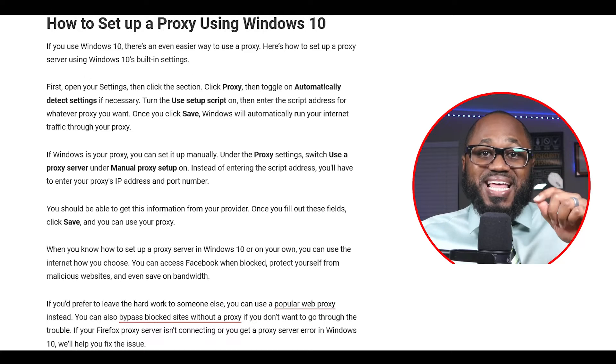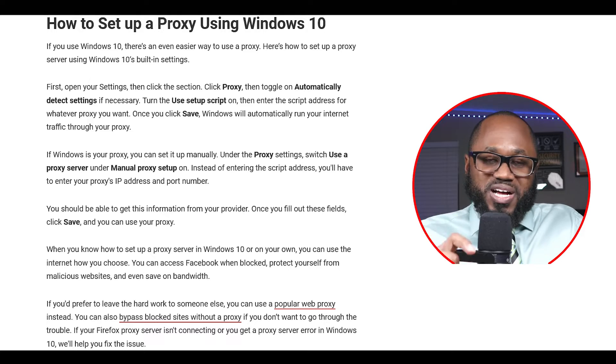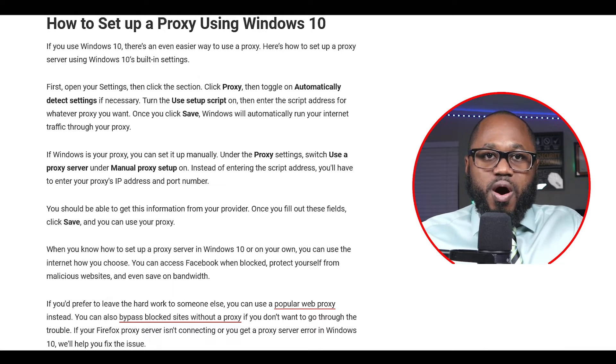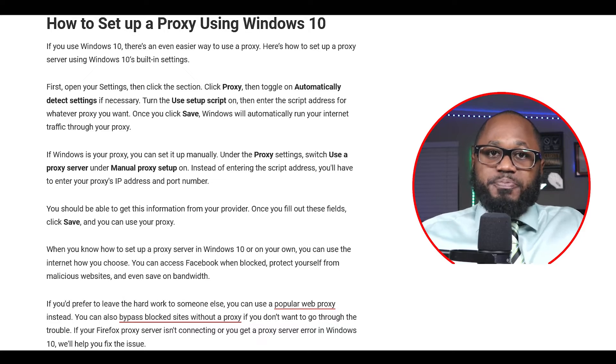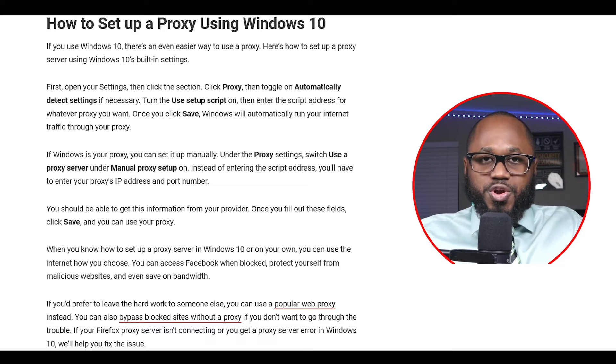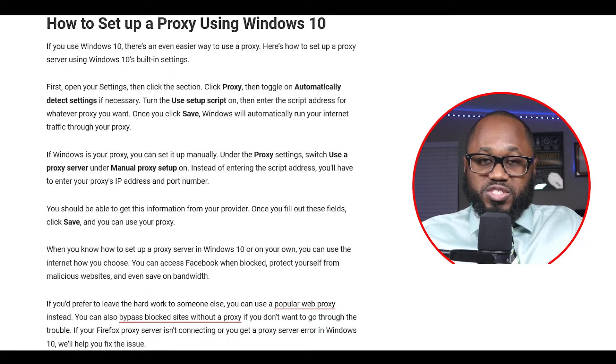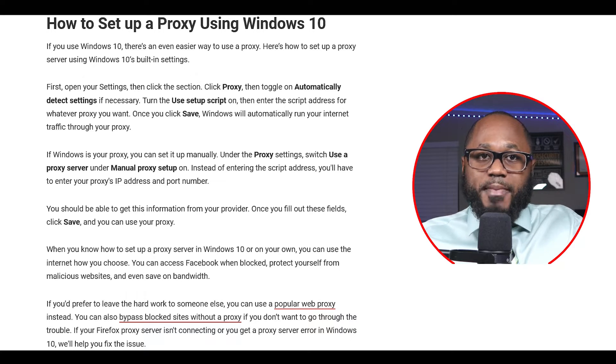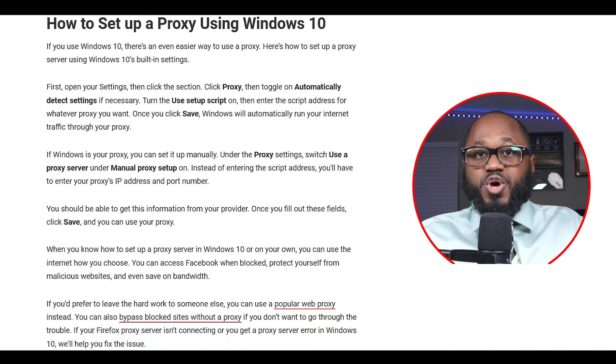Here is how to set up a proxy using Windows 10. If you use Windows 10, there's an even easier way to use a proxy. Open your settings, then click the proxy section, then toggle on 'automatically detect settings' if necessary. Turn the 'use setup script' on, then enter the script address for whatever proxy you want. Once you click save, Windows will automatically run your internet traffic through your proxy.